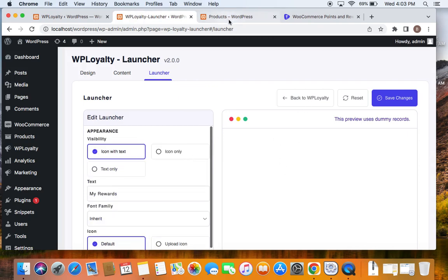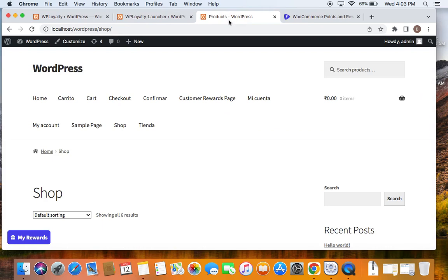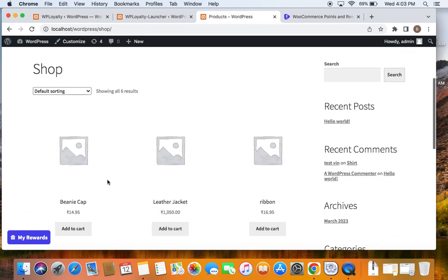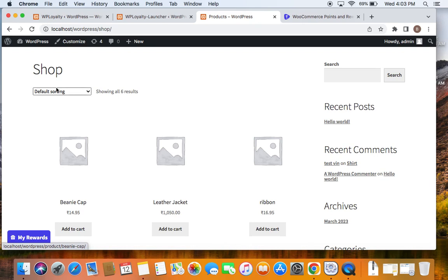If you do not want this launcher, you can go ahead and deactivate it — but I would definitely recommend it, because it's a great way for customers to quickly get to know the loyalty program you have for them. Just install the plugin and play with whatever options you need for your customers, and they're definitely going to love it. Thank you so much for watching.